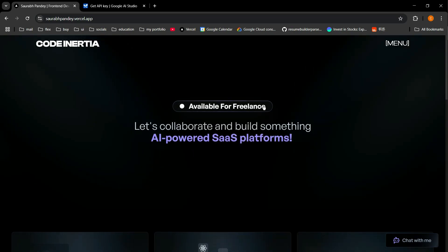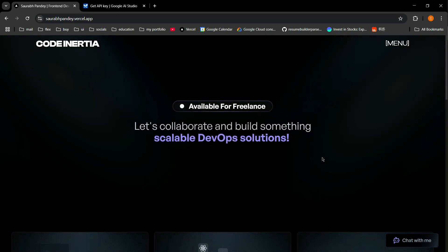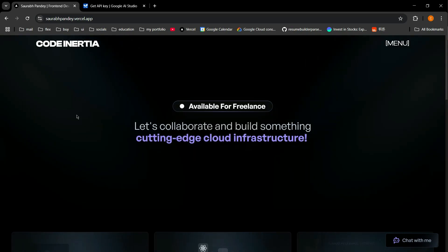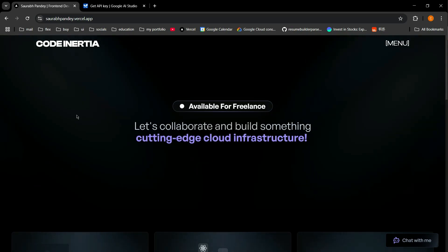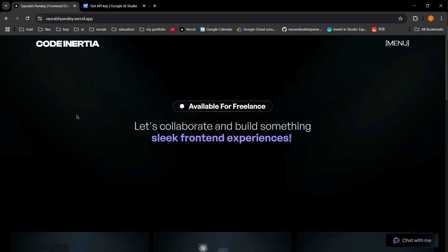Hello everyone, welcome back to my YouTube channel. Today I'm going to show you how I created a chatbot for my personal portfolio website with a custom knowledge base. First I'll show you its demo, and after that I'm going to walk you through how I created it.